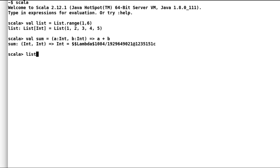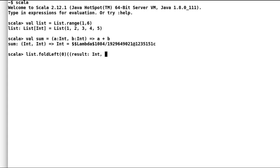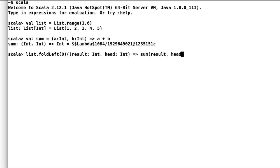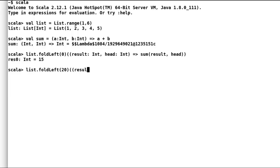Let us try all those previous operations once again using fold left. So the first one is to find sum of first five integers. Here our initial value is 0 and the function was sum. And as expected the sum is 15. However, if we change the initial value to 20, then our result would be 35.